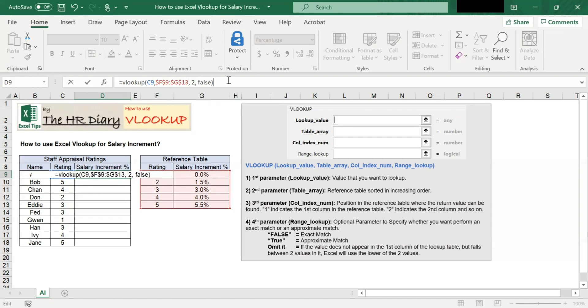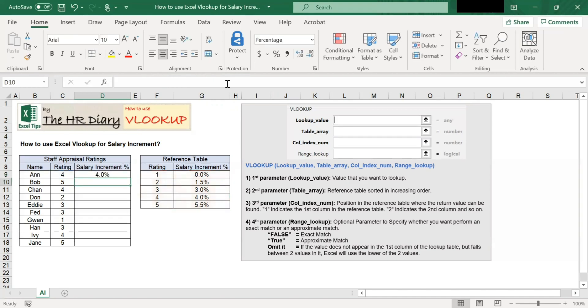Now that we have entered all the VLOOKUP parameters, let's complete the command by hitting enter. You should see the salary increment percentage appear here. And so for rating 4, the salary increment is 4%.